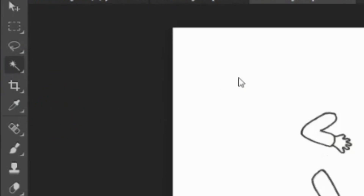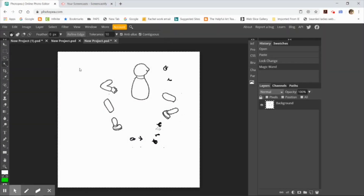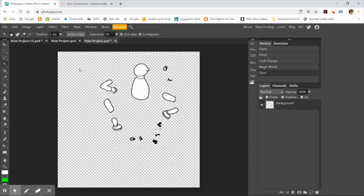The magic wand is one of the selection tools — it's hidden. I'm going to click on the background and then delete it by hitting either delete or backspace to remove the background.